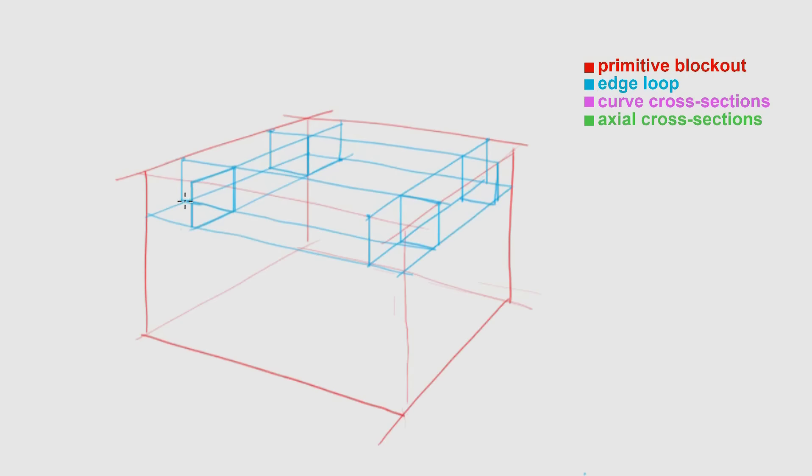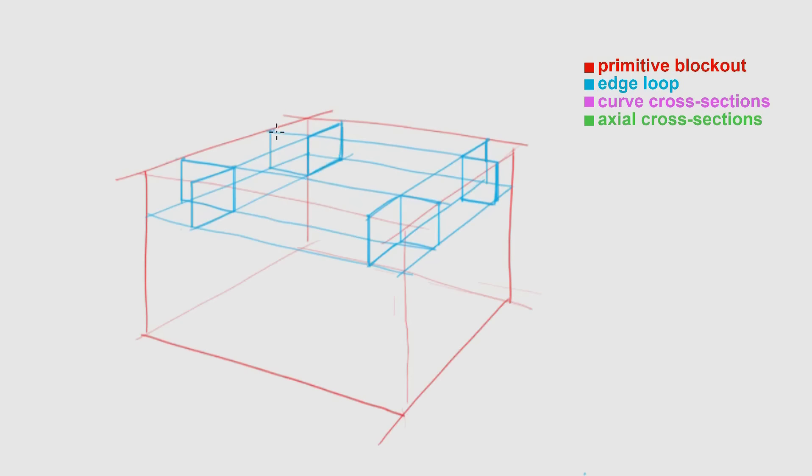While I don't always draw this way, doing so can help build up your understanding of forms and has many practical uses in industrial design sketching. Today our emphasis will be on accuracy and using as many guidelines as necessary.